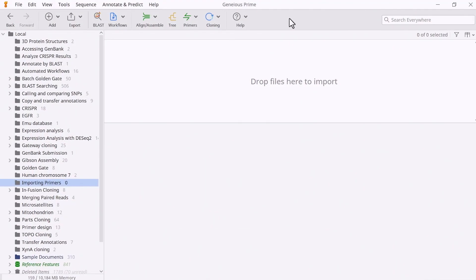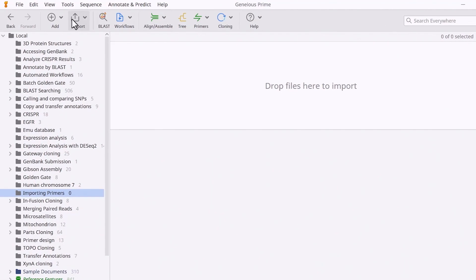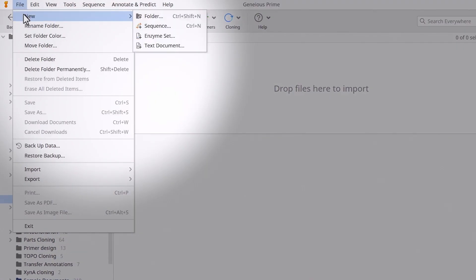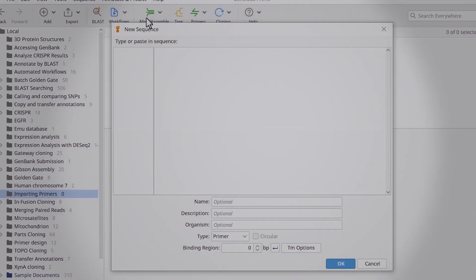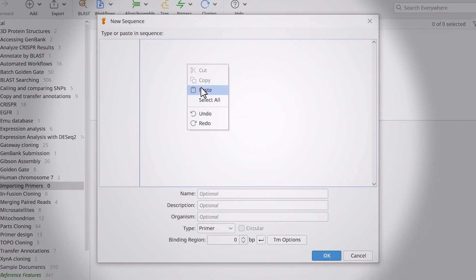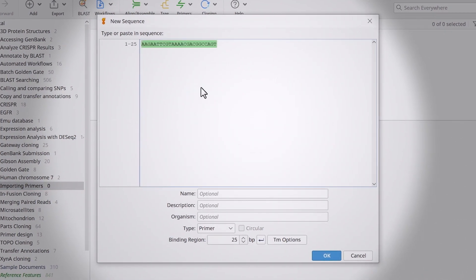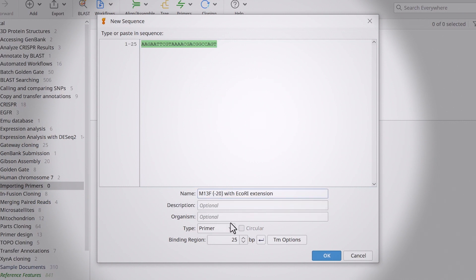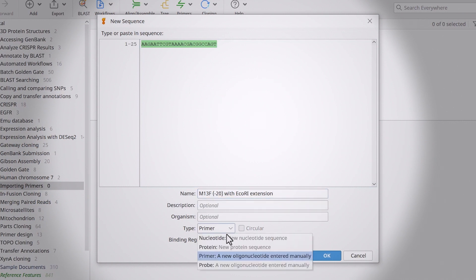To create a new single primer sequence, go to File, New and select Sequence. Paste or type the primer sequence into the new window. Ensure you give the file an appropriate name and change the type to Primer.